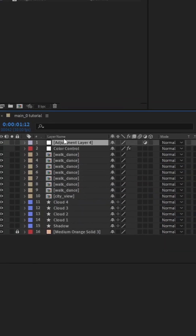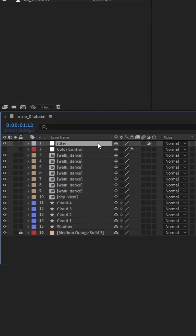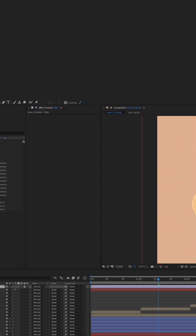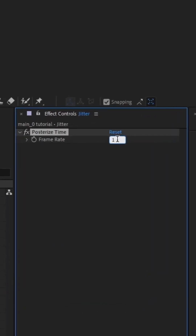Create an adjustment layer, rename it to Jitter. Add a Posterize Time effect to it and set it to about 14.